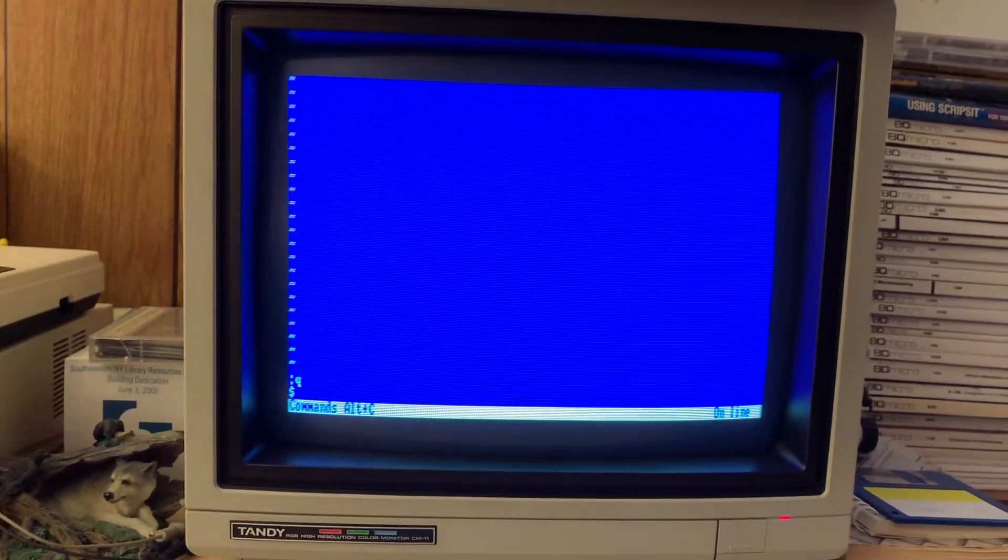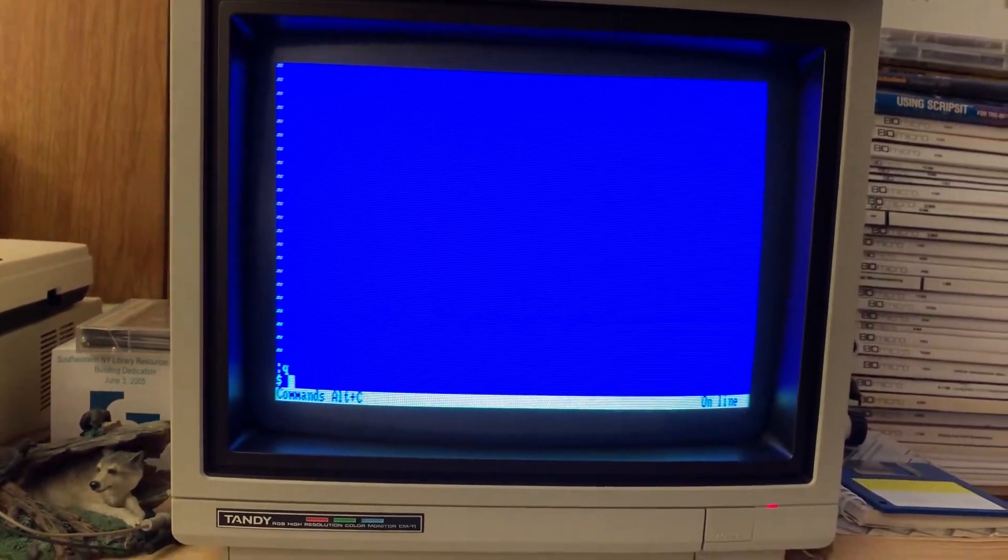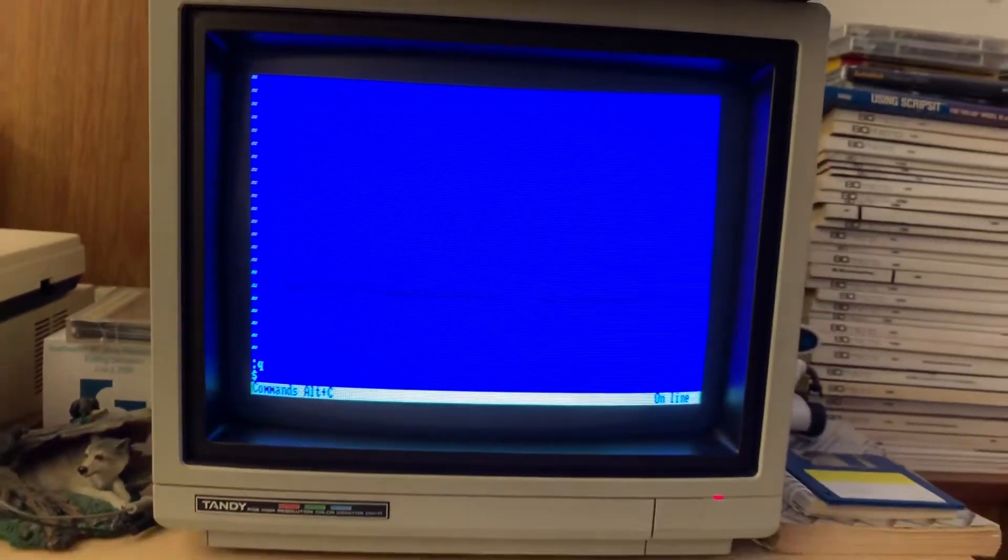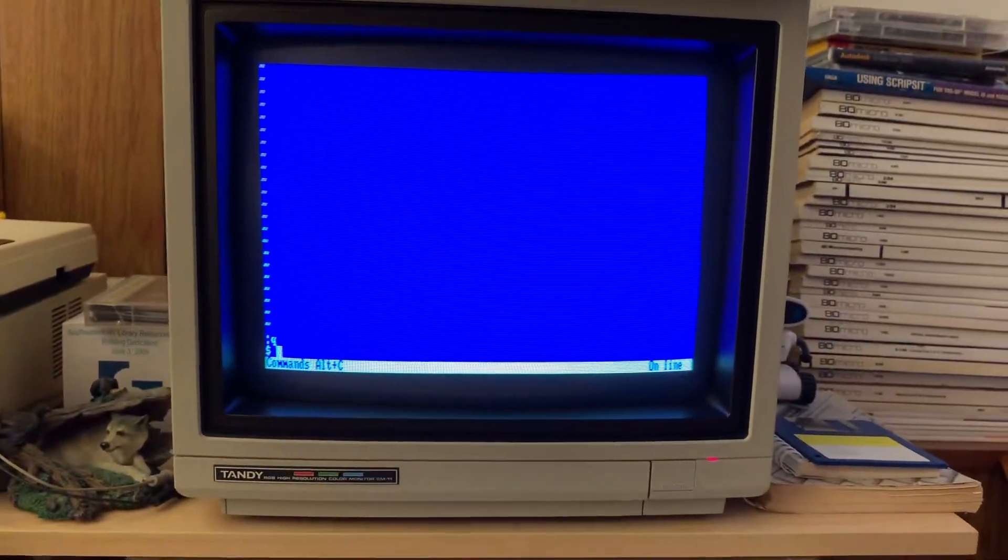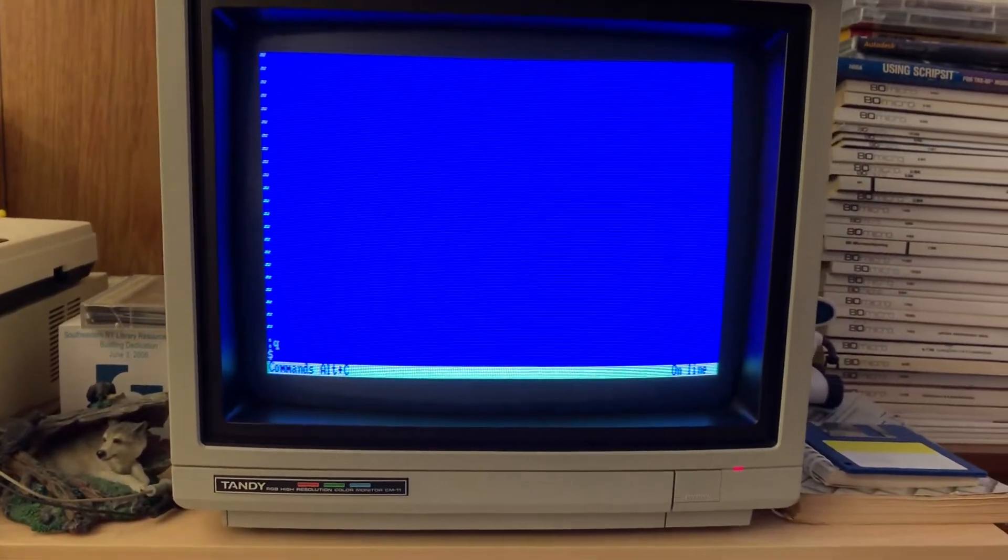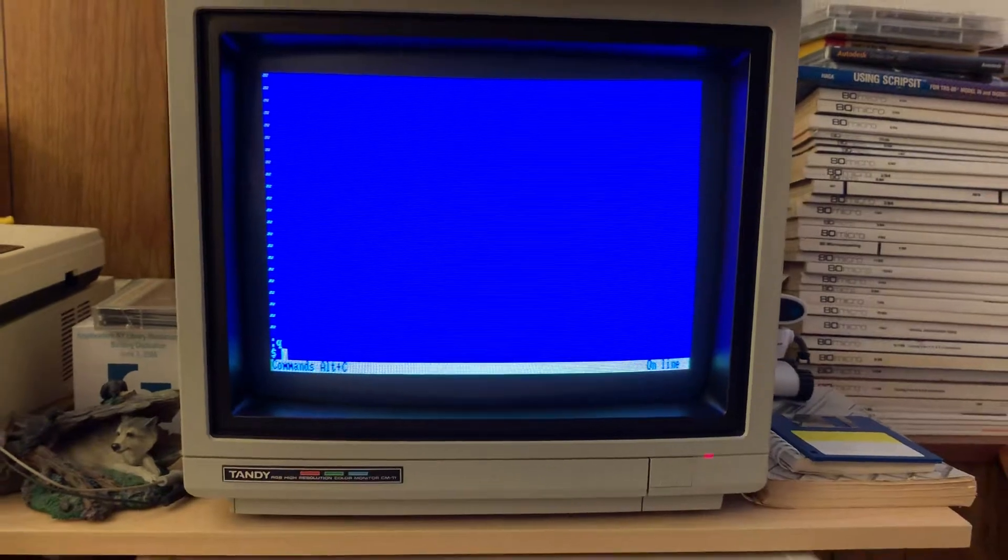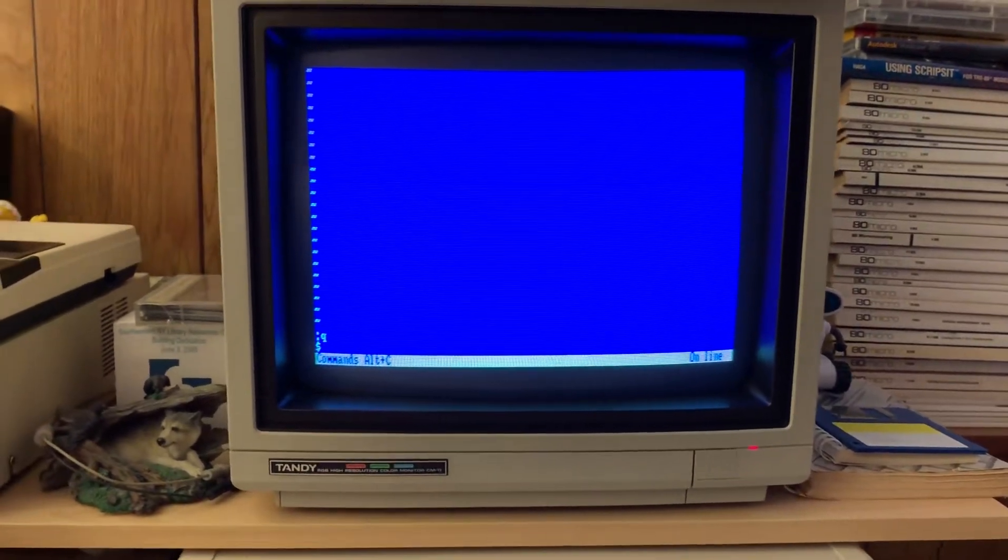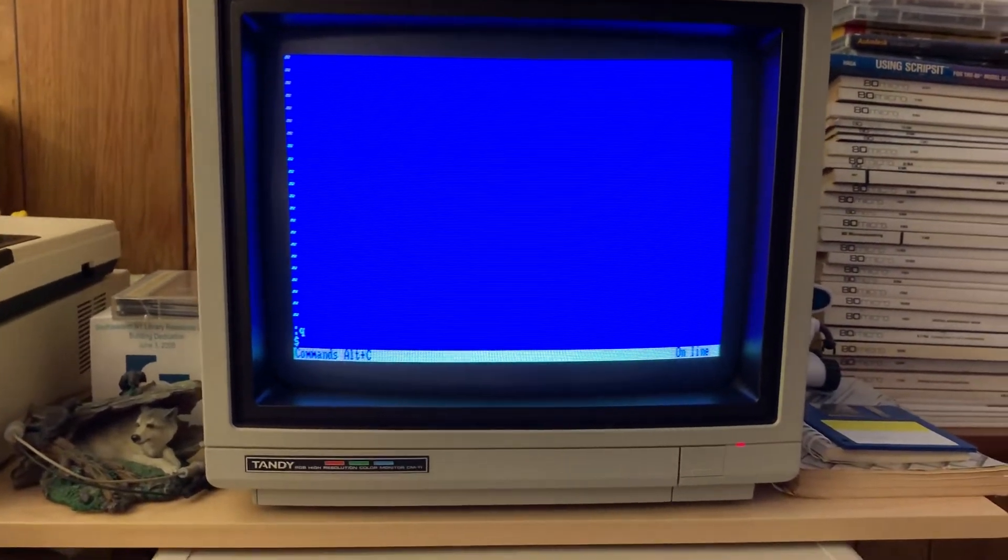In fact, there's another terminal type in there for Tandy 3000 running Xenix. So maybe that's the next unicorn for me, right? Maybe not. If I get more old computers, wife will kill me. Anyway, what else can we do with this?